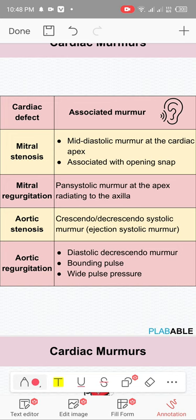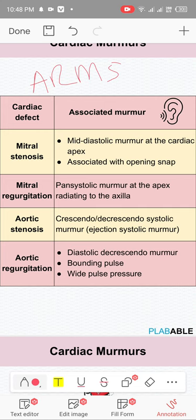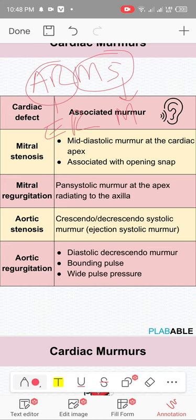Cardiac murmurs are a very important topic. You pick the murmur from where it is and whether it's systolic or diastolic. To make it simple: think of two arms — AR and MS. Both are diastolic murmurs. AR is an early diastolic murmur and MS is a mid-diastolic murmur.